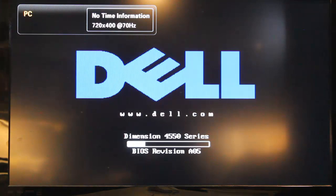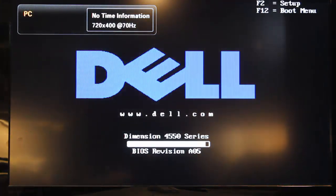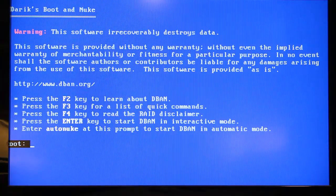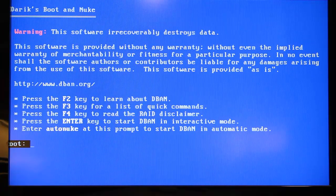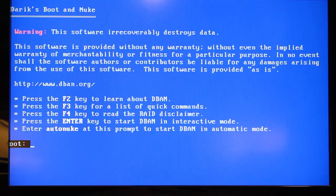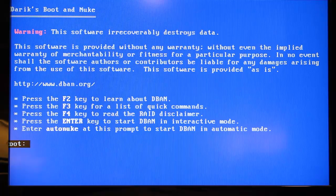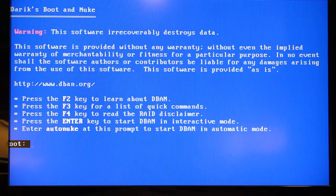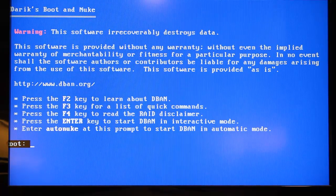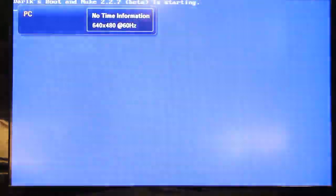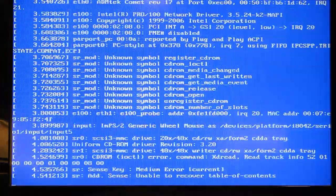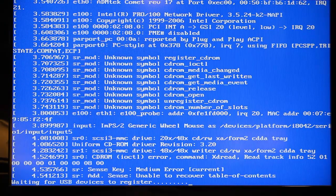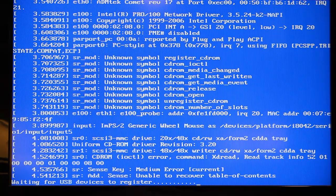And the next time the computer will boot up it will be into DBAN. So this is your DBAN menu. I'm not going to start with AutoNuke, but I'm simply going to hit the Enter key to start DBAN in the interactive mode. It starts up. You get a lot of things flashing by your screen.